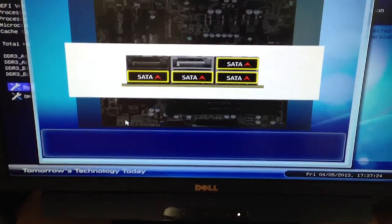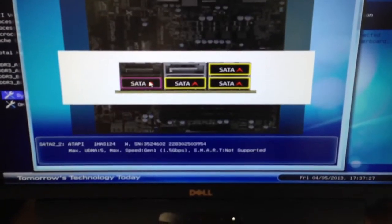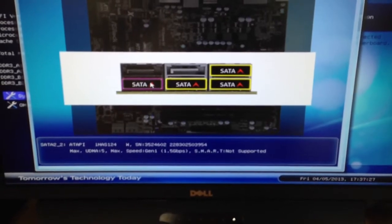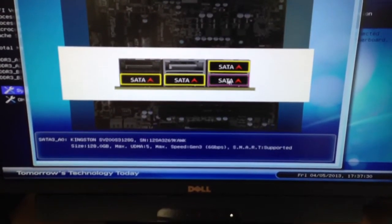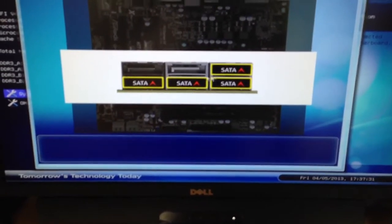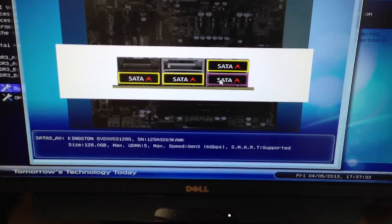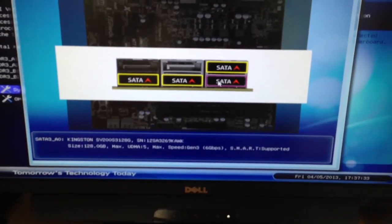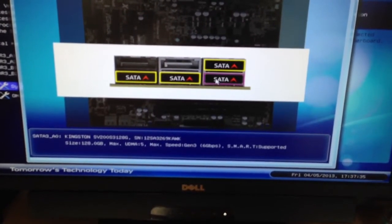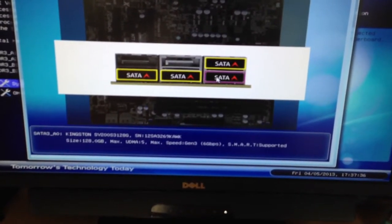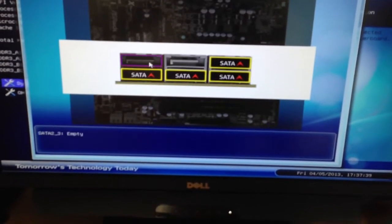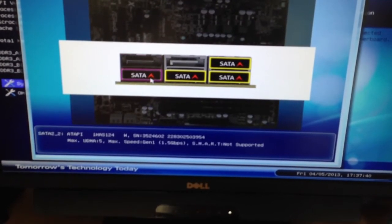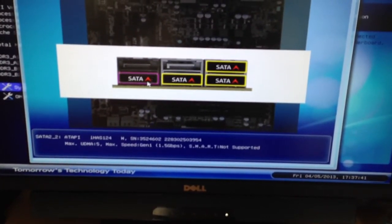On the SATA connectors we can see which drives are connected to each SATA port. This has four SATA 3 6GB connectors, which is really great, gives a lot of expandability, and then two SATA 2s. I have the DVD-ROM plugged into the SATA 2.